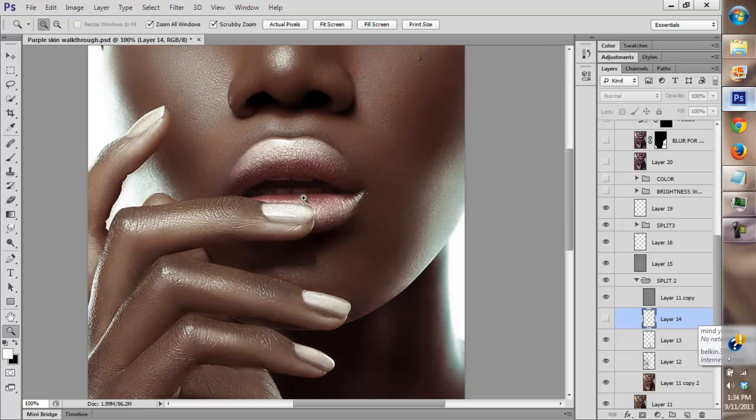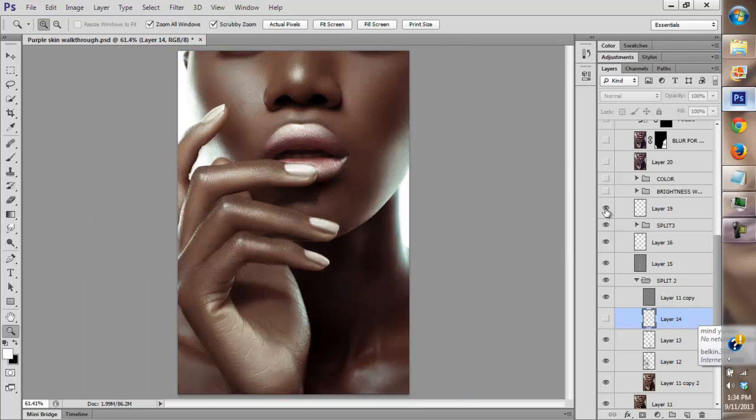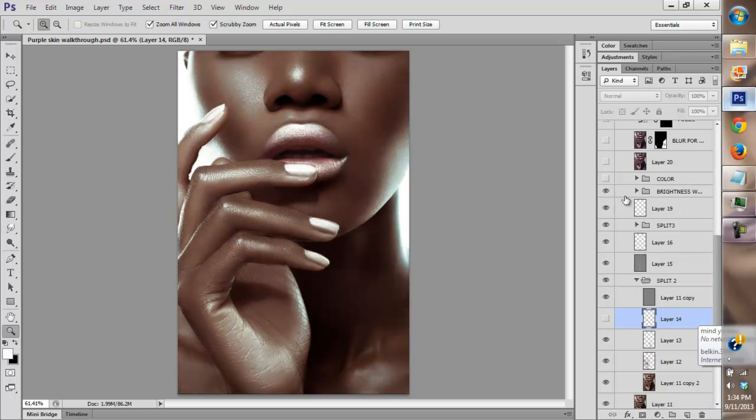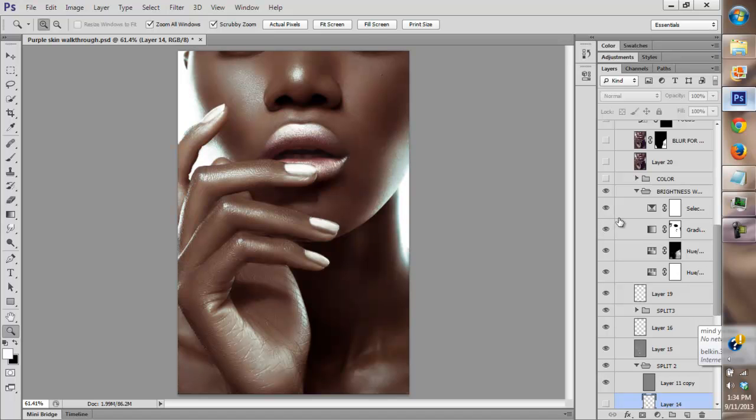Then I fixed the teeth. As you can see I basically took this side and brought it to this side so it looked even because you could clearly see inside of her mouth. Then I adjusted the color, the brightness of the highlights and a little bit of the color as well, and I added a gradient map as well to smooth out the skin tones.